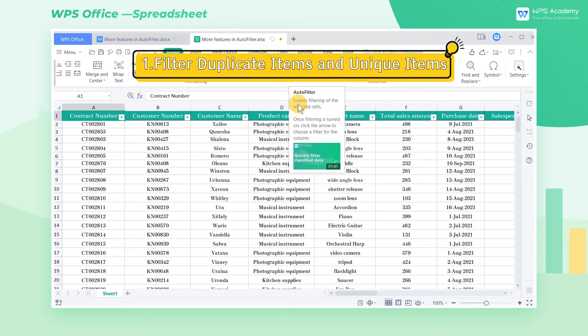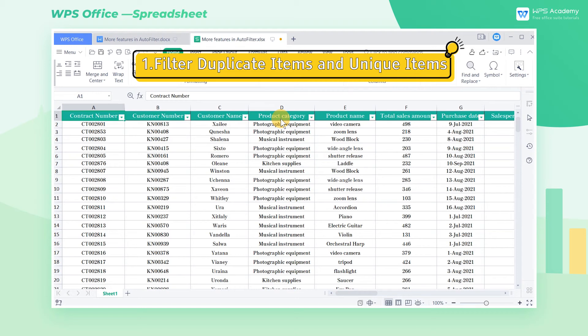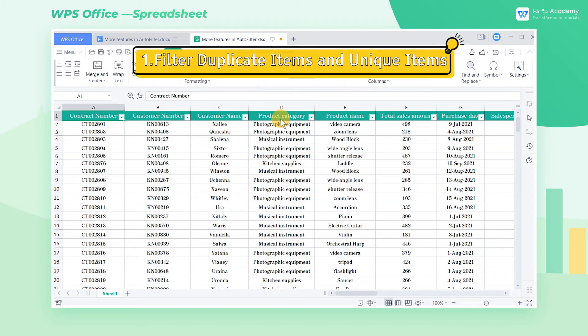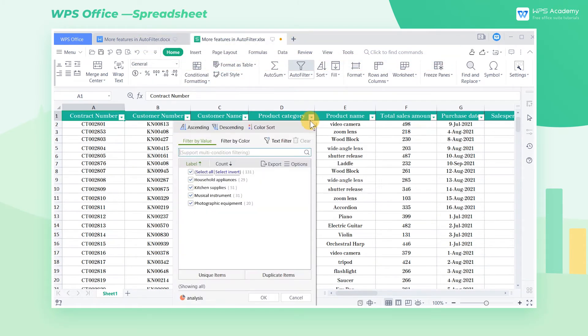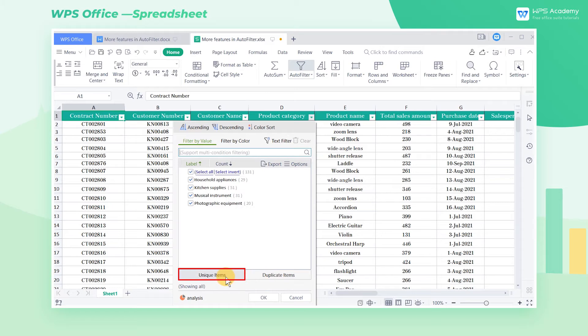1. Filter Duplicate Items and Unique Items. In the Filter window, there are two options: Duplicate Items and Unique Items.